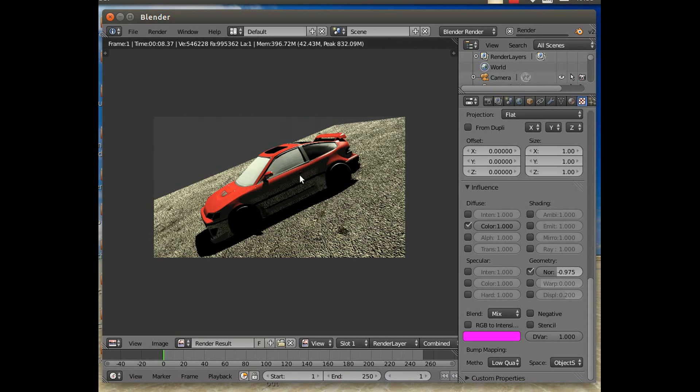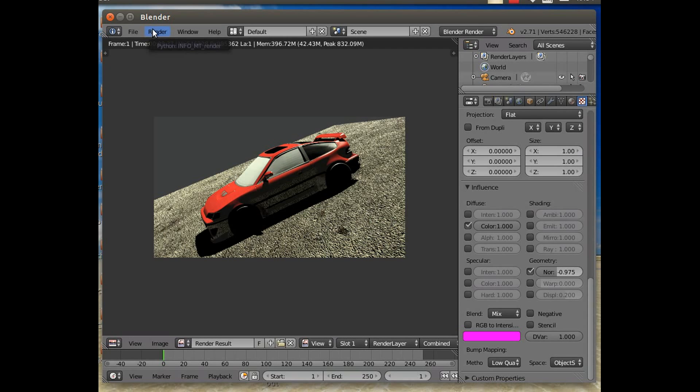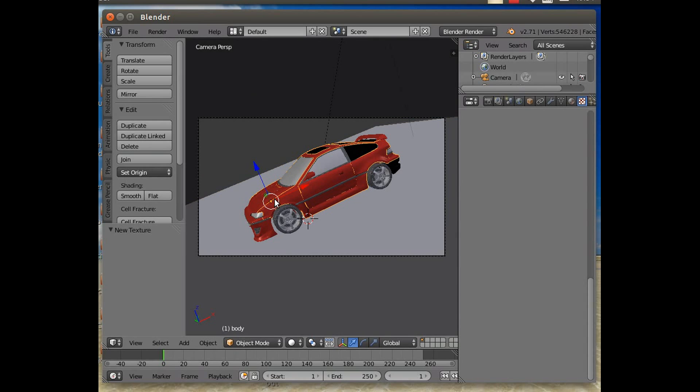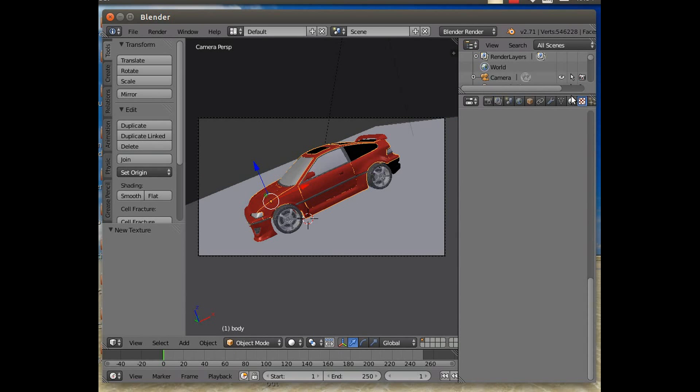There you go. You can see that it's getting a reflection in the car as it would do in real life. It's a bit of a strong reflection. That's why I put the floor in, so I could see what it looked like. So let's just change the reflection in the car.